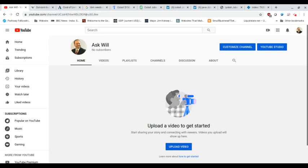Welcome to Ask Will, where we have no subscribers as we're a new channel. So please remember to like and subscribe if you like what you see today.